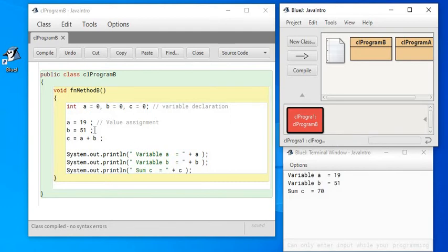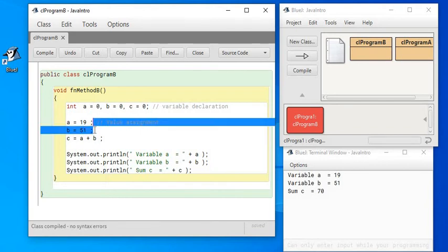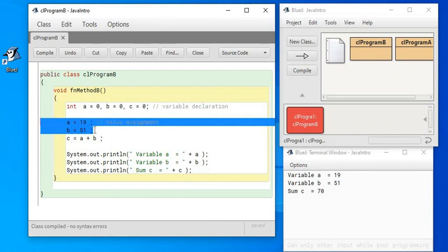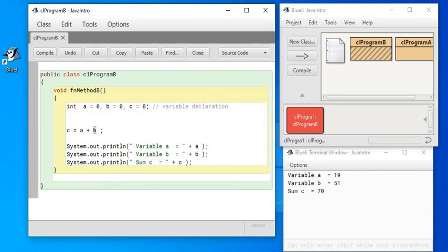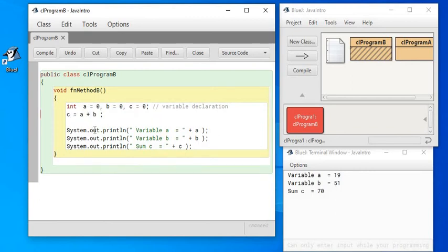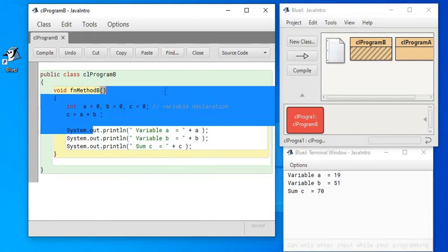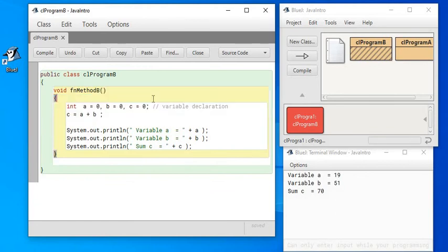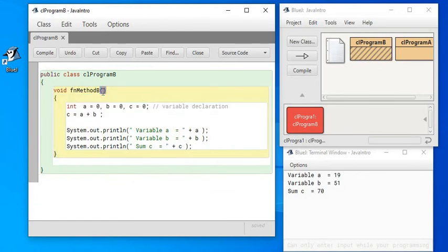Now this kind of program can also be written where I can supply the value in the variables from a different place. That different place is called the argument assignment area, which is here. This is the place where I can also initialize the variables I am going to use.